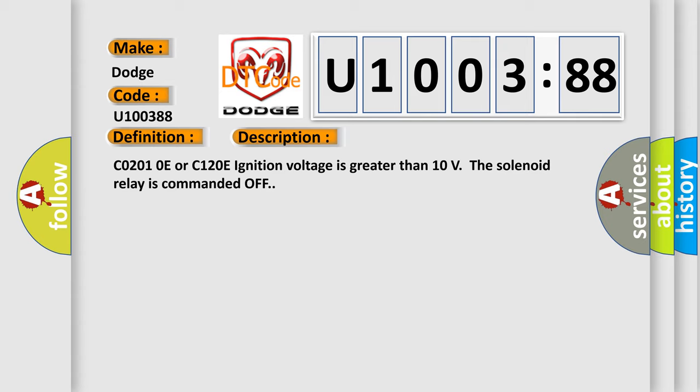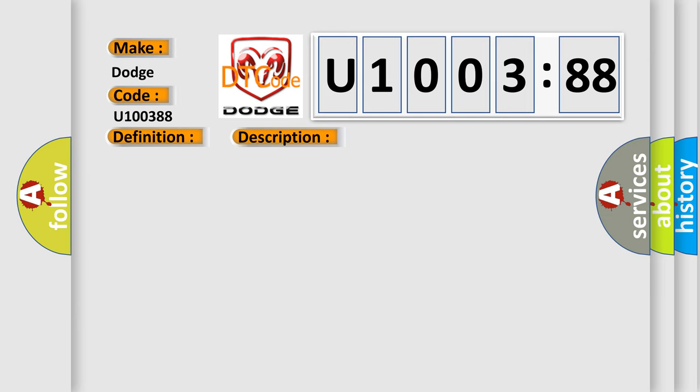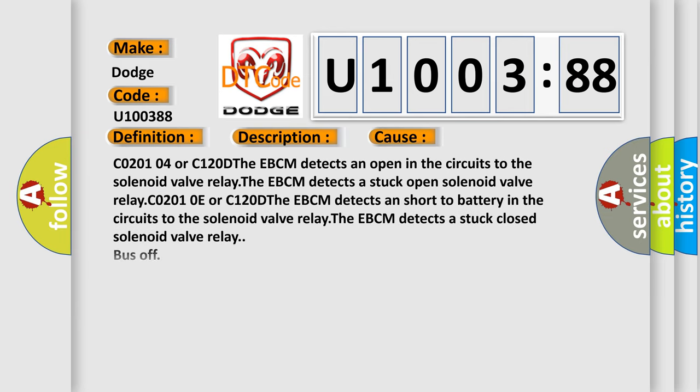This diagnostic error occurs most often in these cases: CO20104 or C120D the EBCM detects an open in the circuits to the solenoid valve relay. The EBCM detects a stuck open solenoid valve relay.